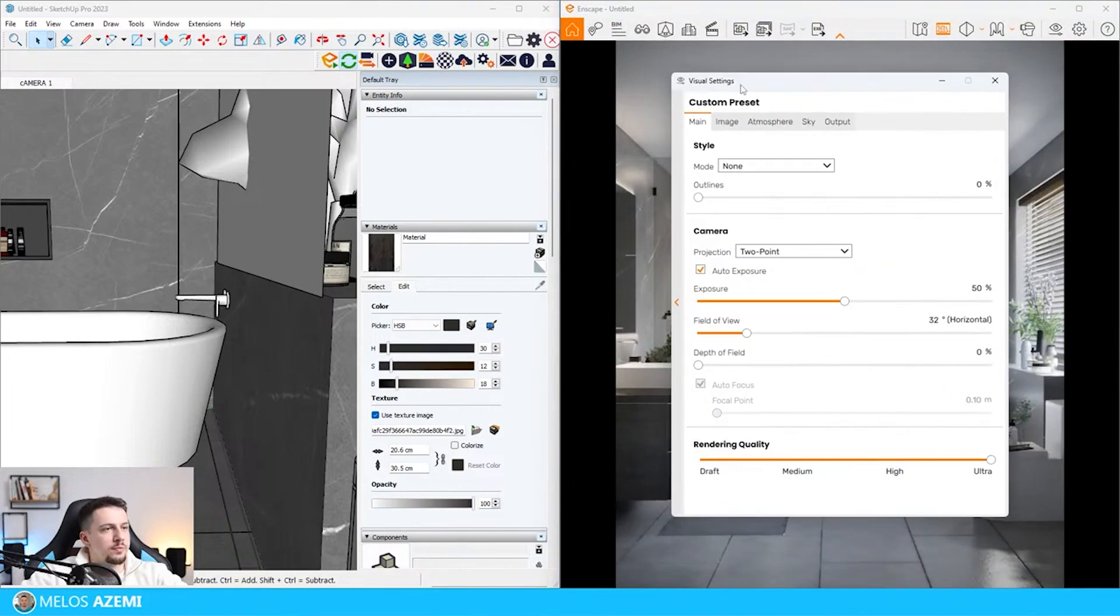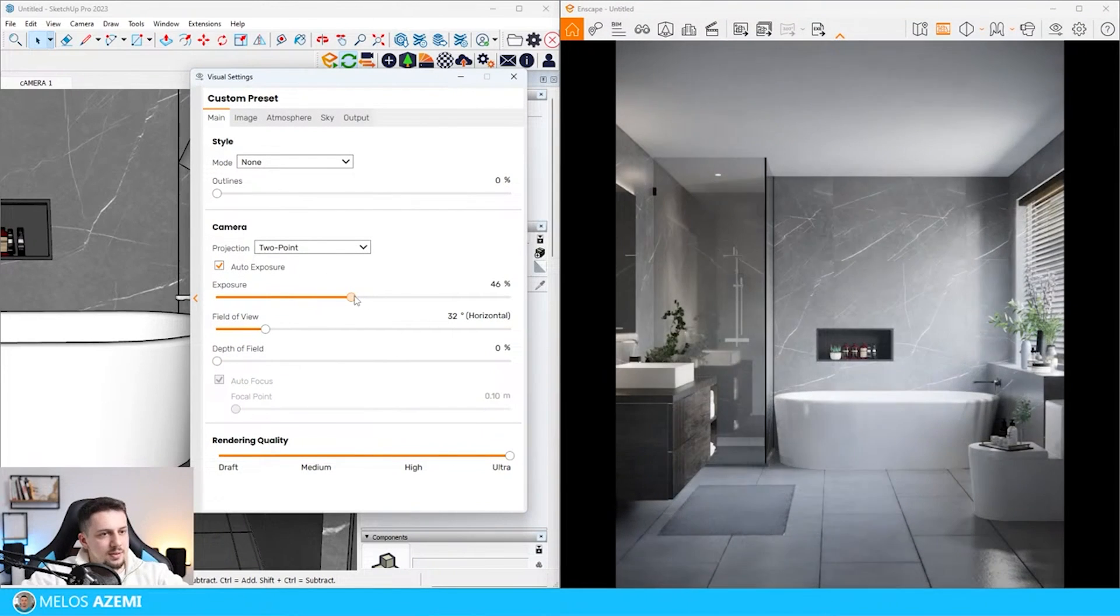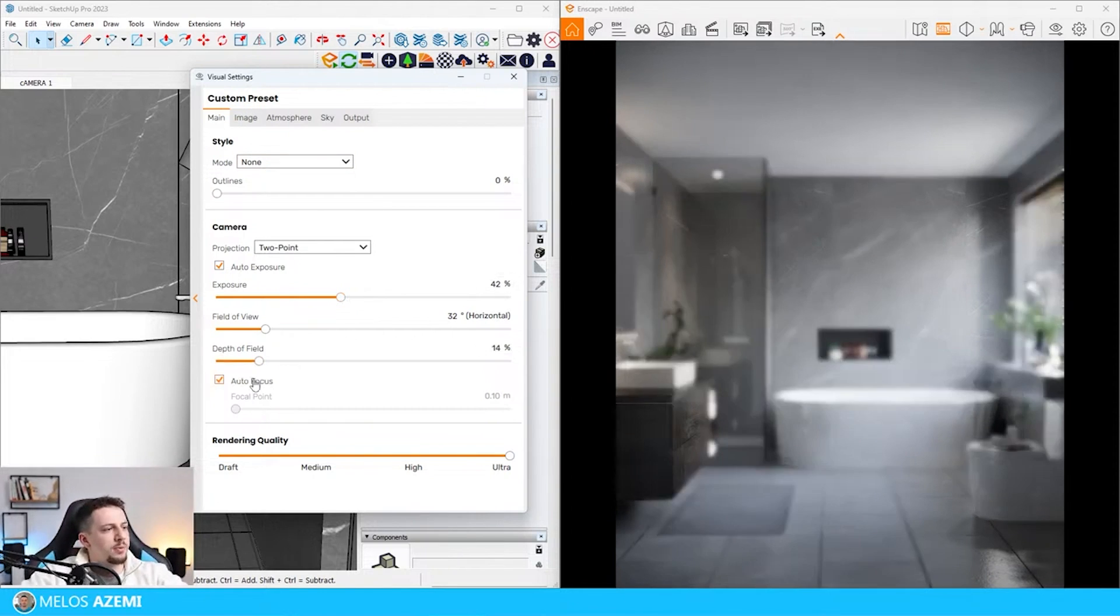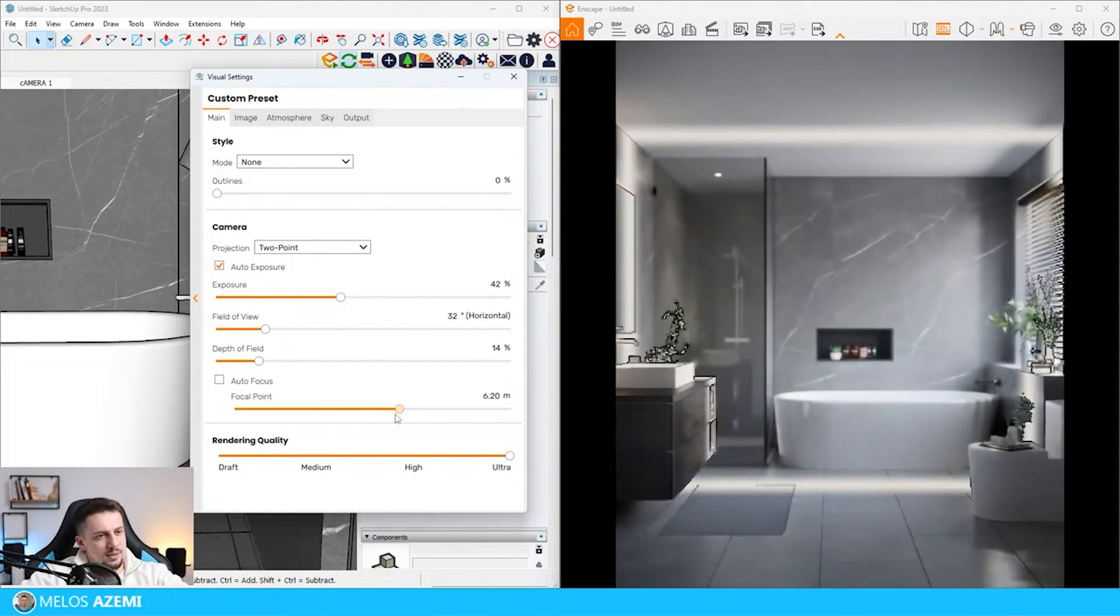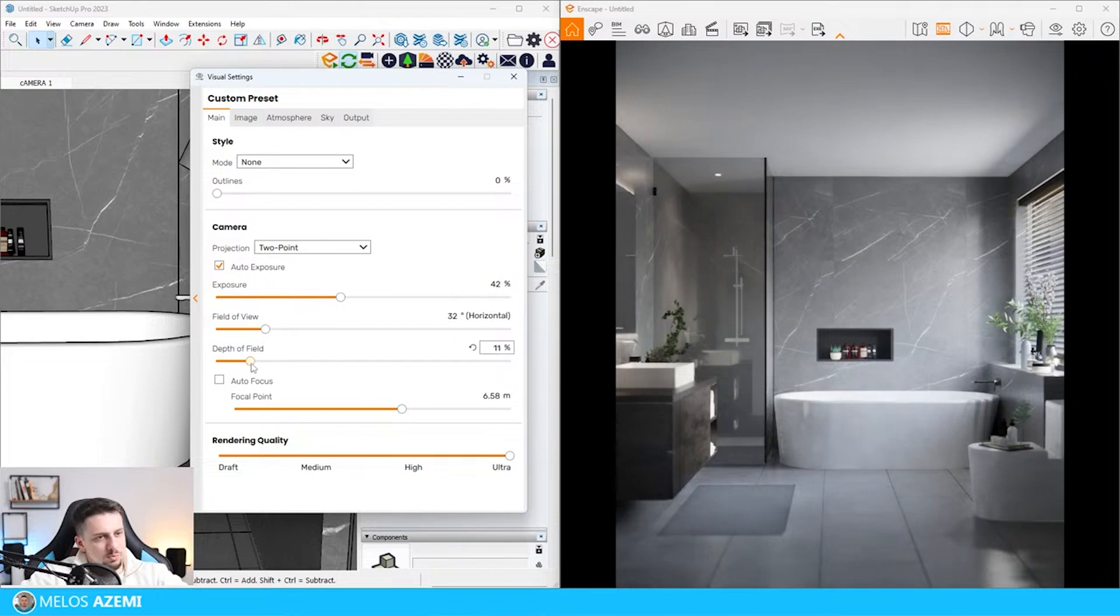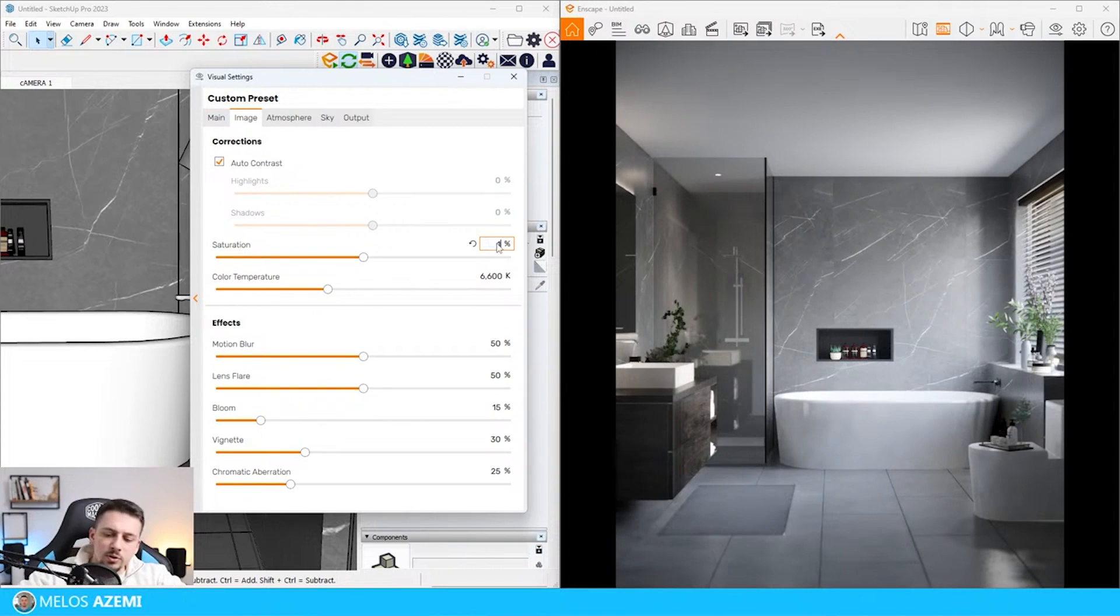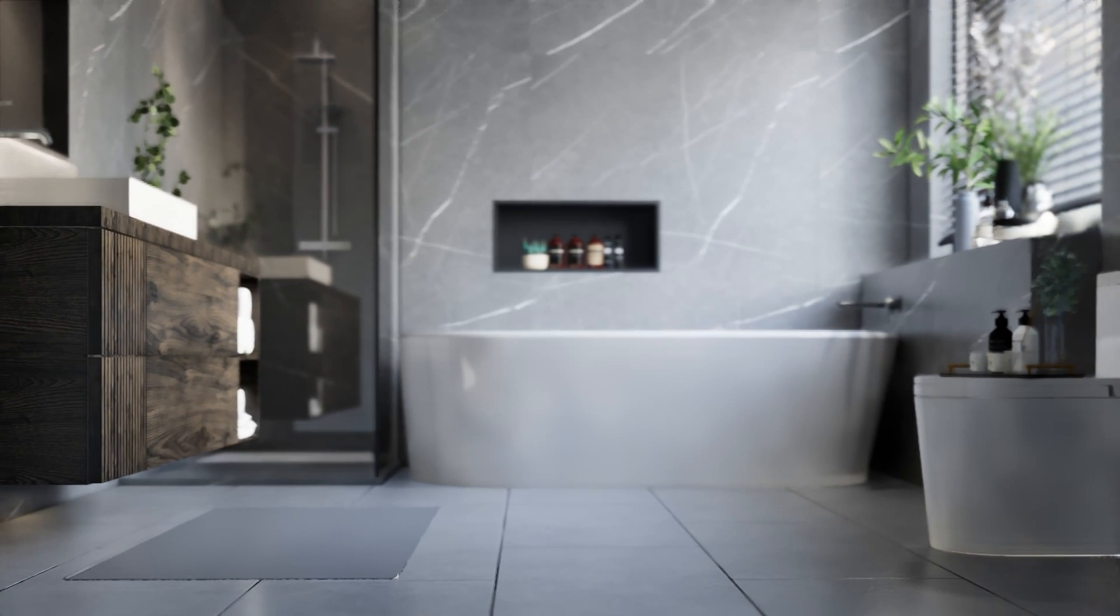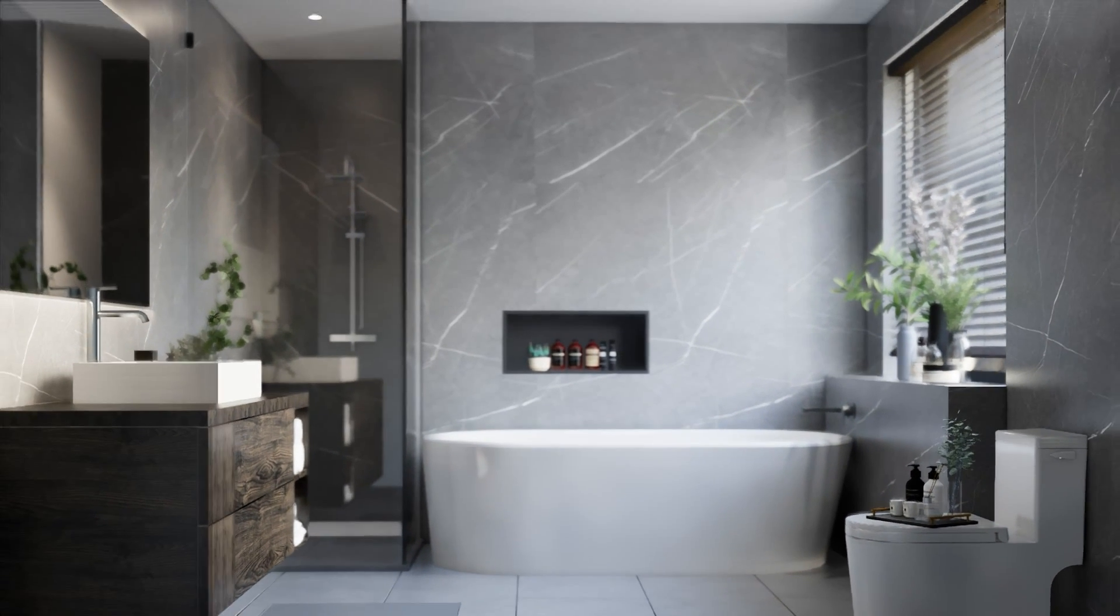I'm going to go to visual settings and take a final look at them. Let's see the exposure. Maybe we can give it something like this. I think this looks fine. Depth of field. We're going to add some depth of field just to add a little bit more emphasis in some parts of the composition. I'm going to go to the image, auto contrast. Saturation, let's increase it a bit. I think that looks fine. Color temperature, I don't think there's any need to play around with that. Motion blur, lens flare, we don't need these. That's fine. An image like this can definitely work.